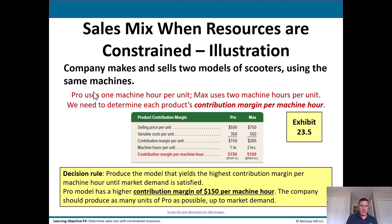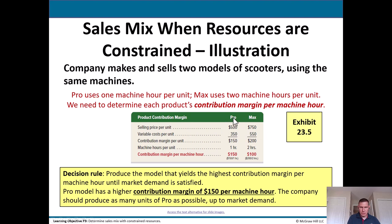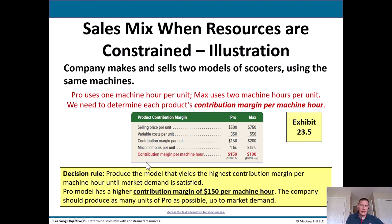Consider a company that makes two models of scooters using the same machines. The Pro scooter uses one machine hour per unit; the Max uses two. We need to determine each product's contribution margin per machine hour. Selling prices are $500 and $750; variable costs are $350 and $550, giving contribution margins per unit of $150 for the Pro and $200 for the Max.